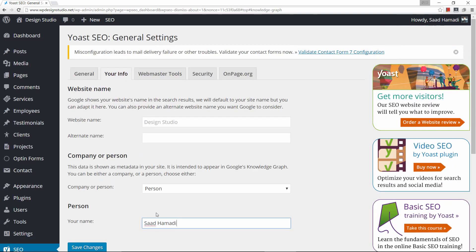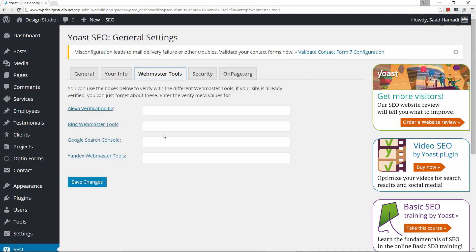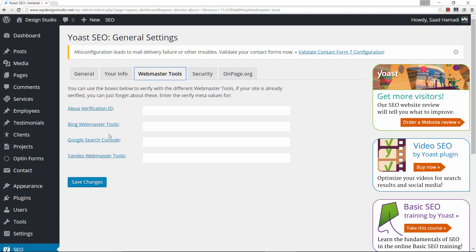Let's go to the webmaster tools. This is an important step you should pay attention to. If your website is already verified with these services you can disregard this, but a lot of people don't understand what this is about. I will go ahead and verify with Google and Bing — honestly these two are what you should really put much weight on. To do Bing, let's go ahead and click here.